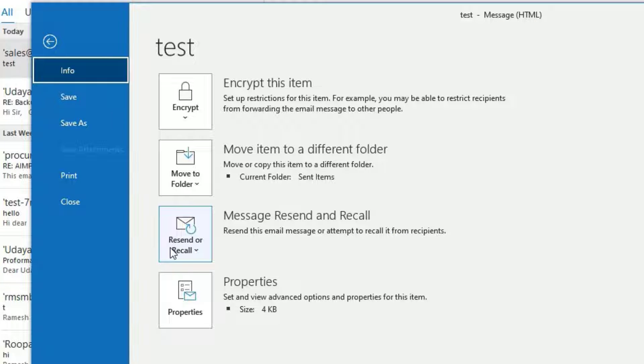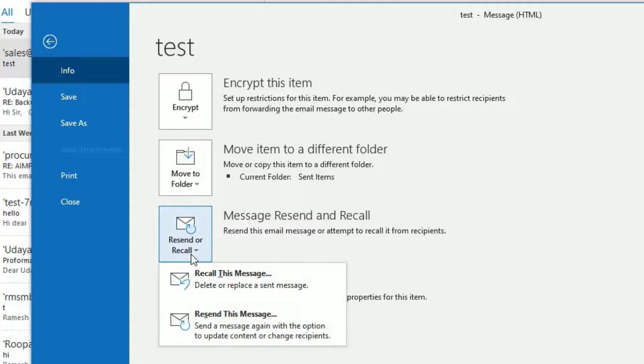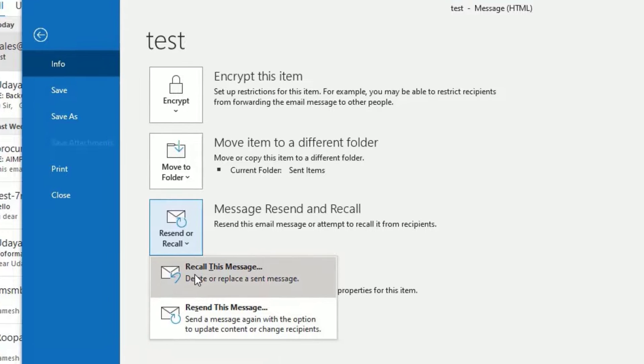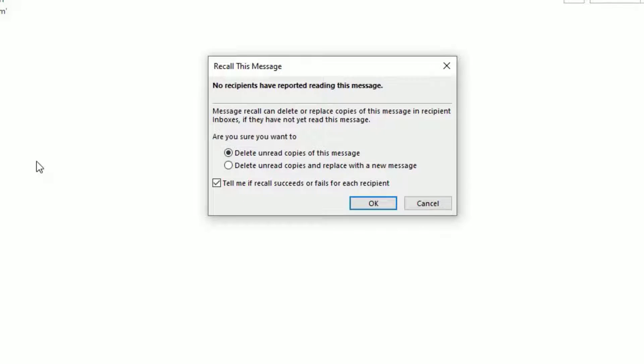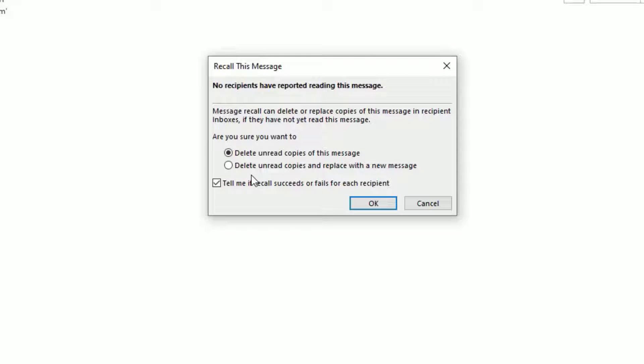There you will find Resend or Recall. Click on that, then you have to select Recall This Message. You will have two options: Delete unread copies of this message, or you can select Delete unread copies and replace with a new message.